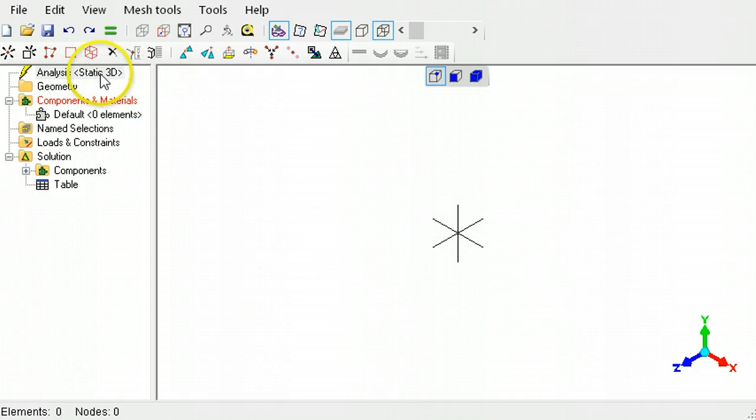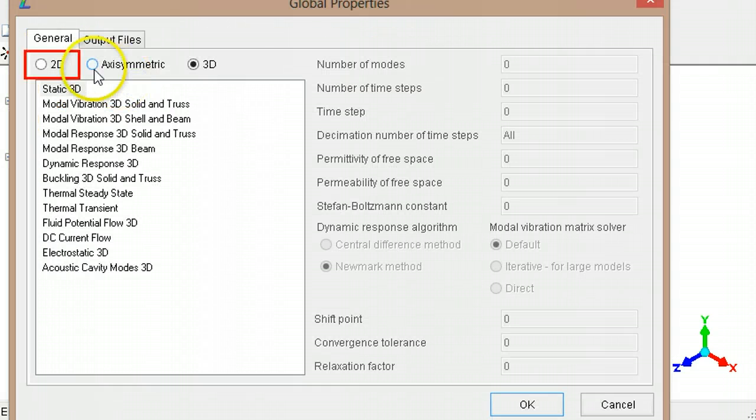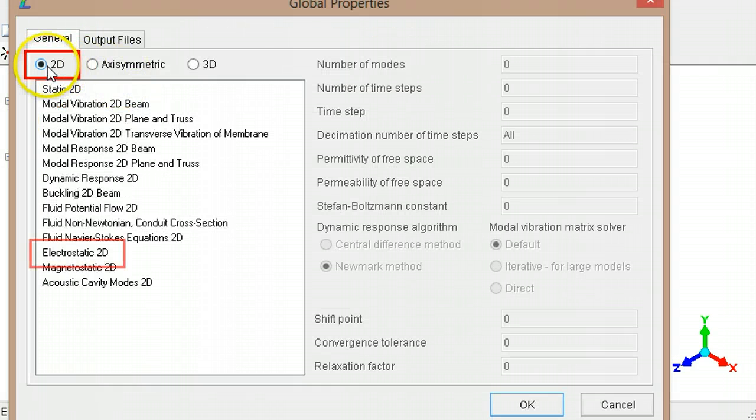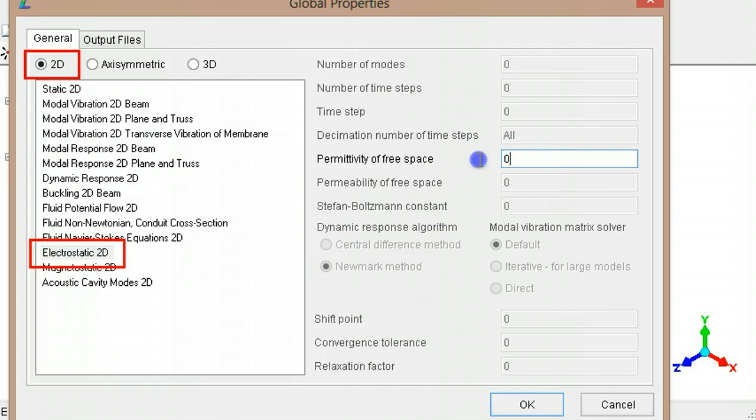The analysis type needs to be changed to two-dimensional electrostatic analysis. Type the value for the permittivity of free space.